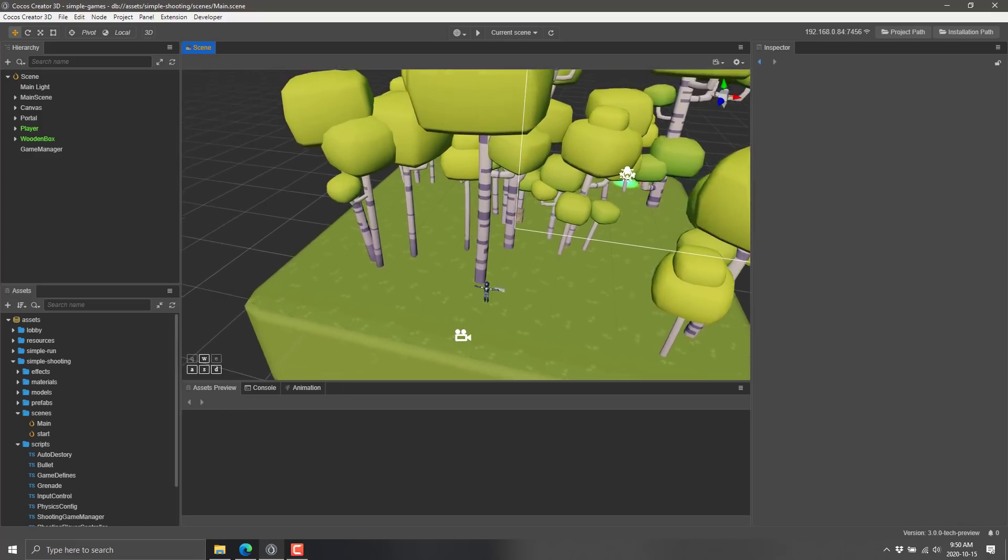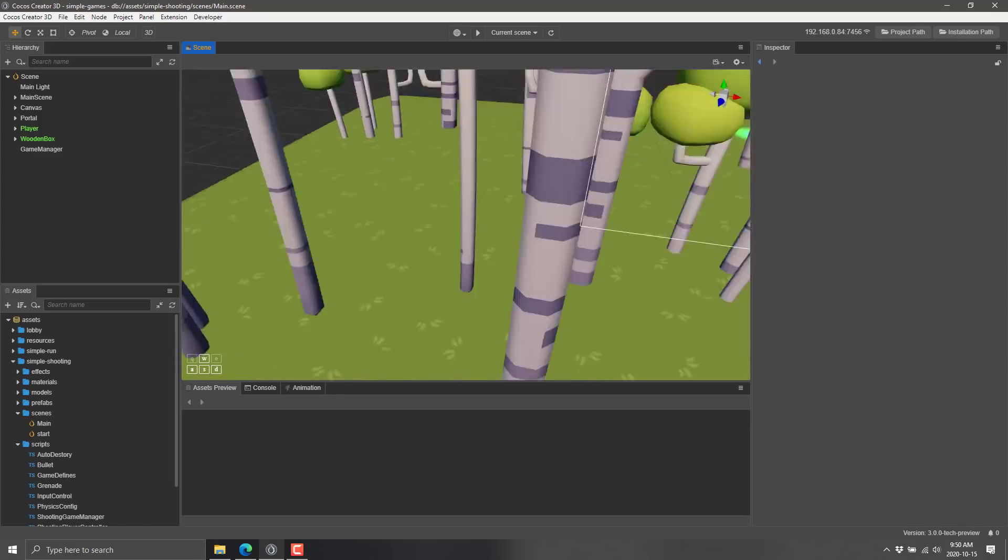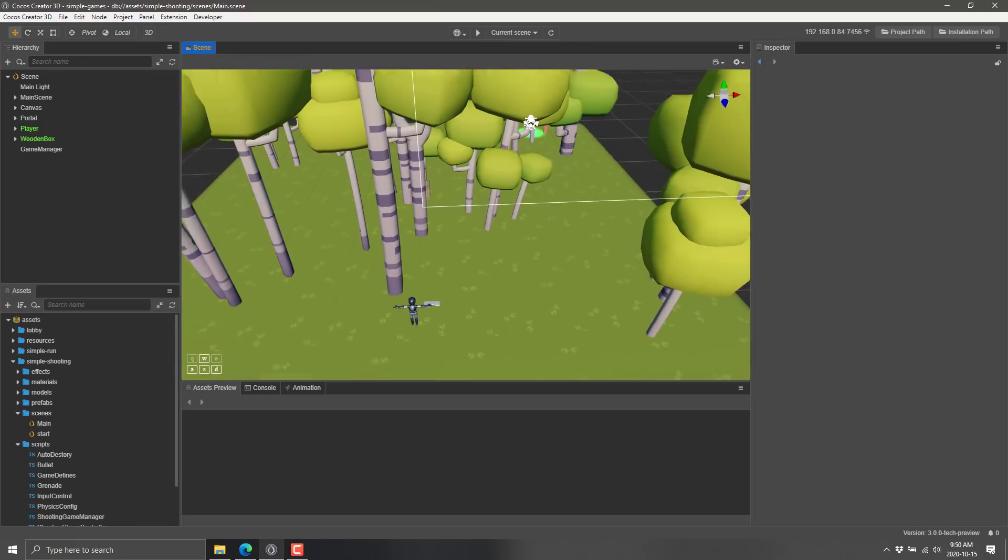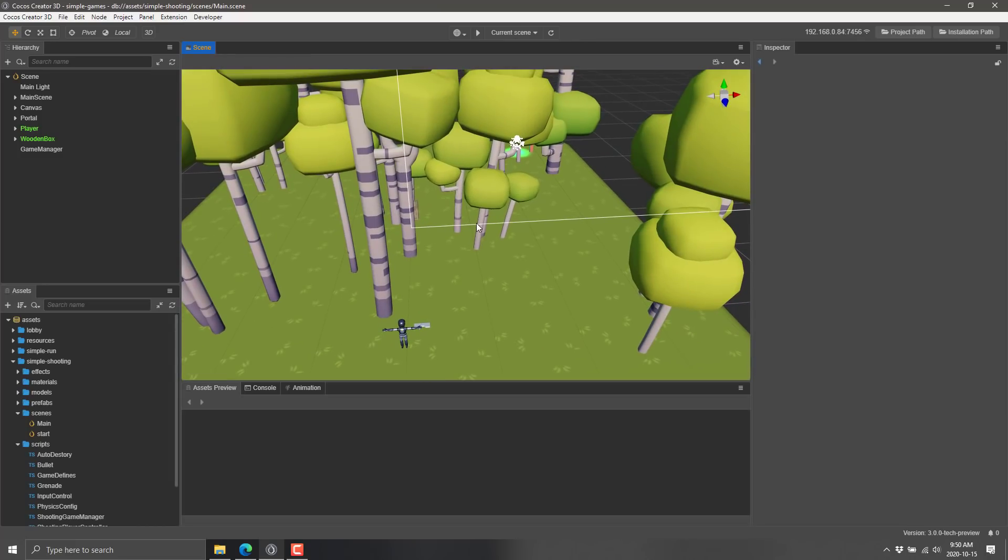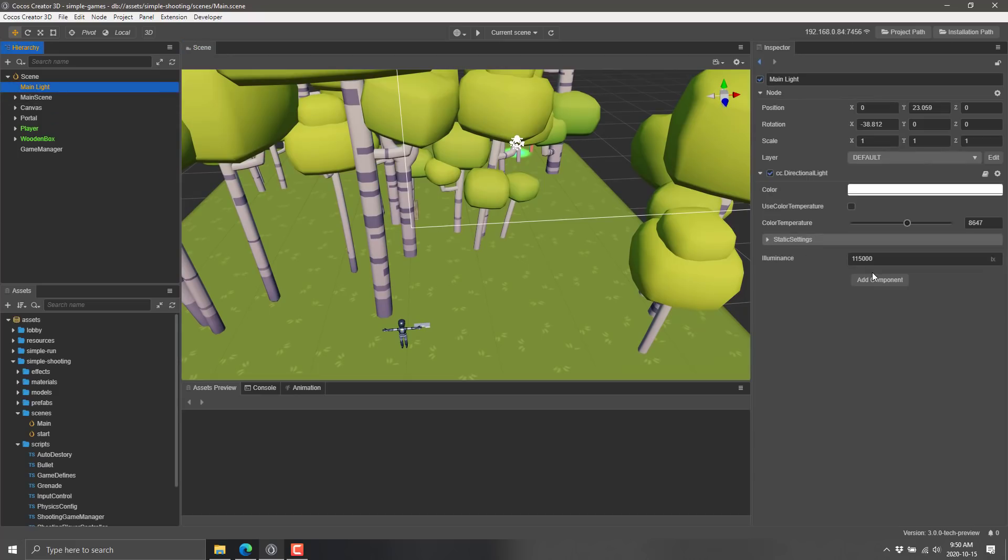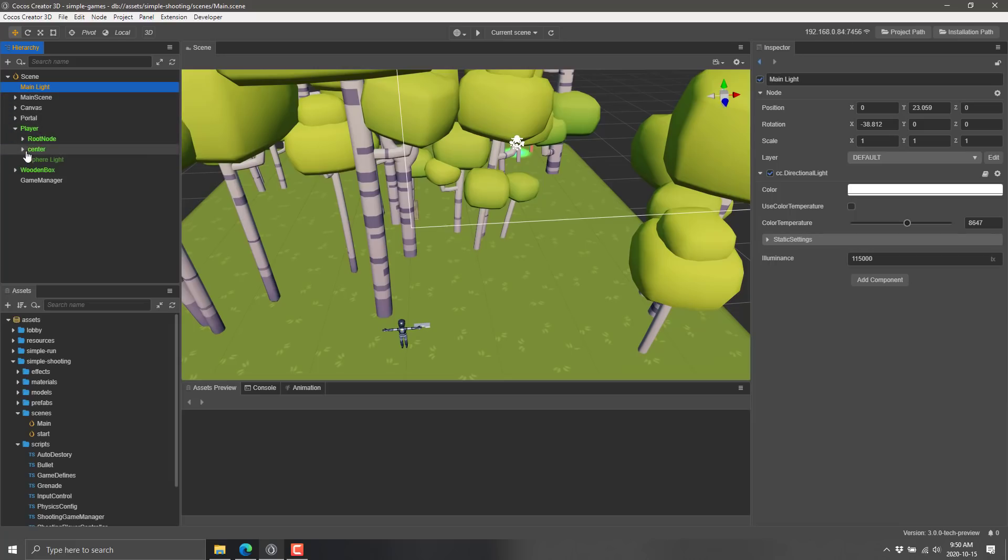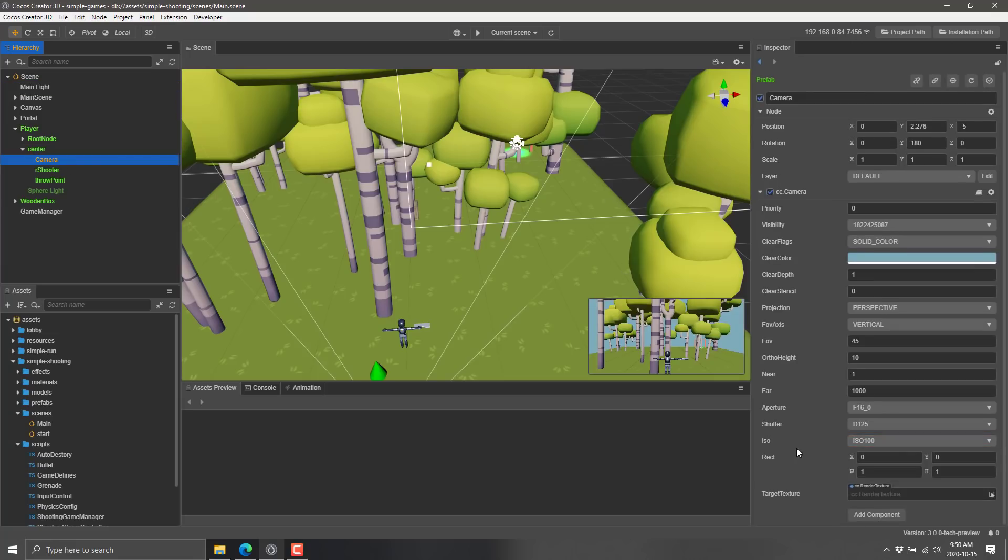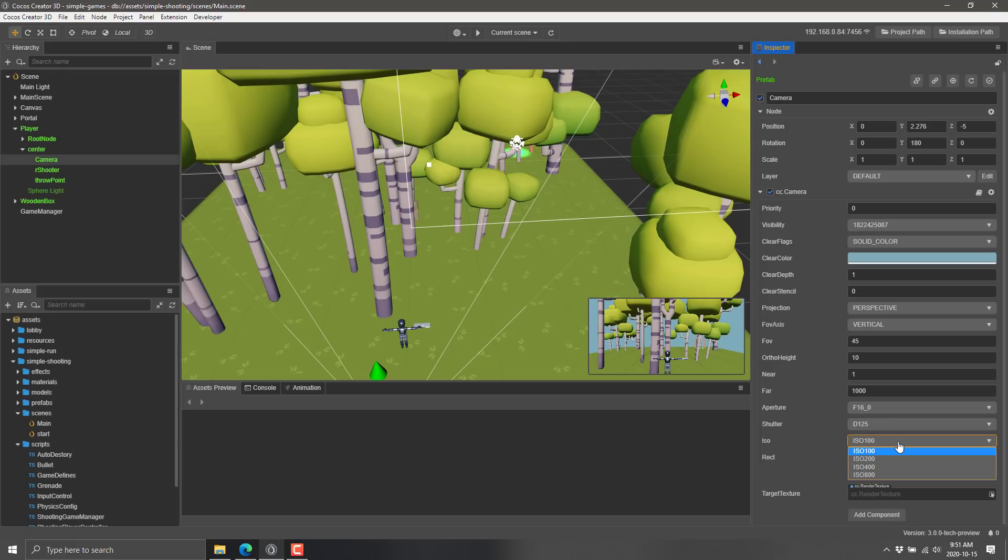But here we are in action. This is a component-based game engine. You can see the editor here. It uses a PBR-based workflow. So what I mean by that is if you go to Lighting, Lighting is controlled by stats such as color, temperature, and illuminance. Whereas if you go to Cameras, you're going to find things such as Aperture, Shutter, and ISO control how the cameras look. So if you are familiar with traditional filming techniques, you're going to like the workflow here in Cocos Creator.